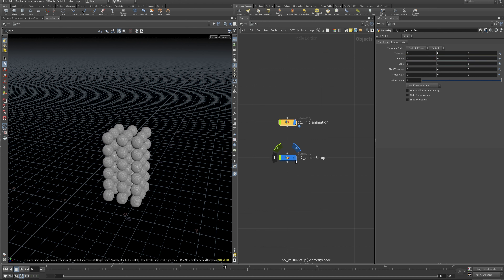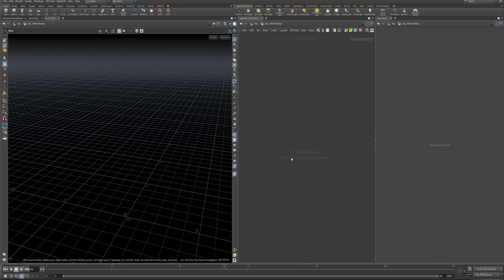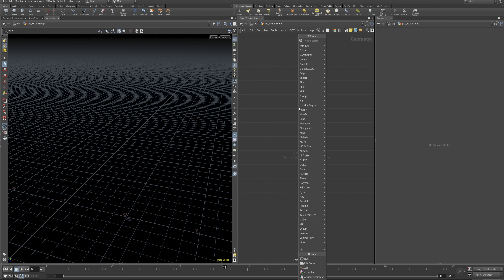Let's pop back up here. I've already set this geometry node here and renamed these a bit — so 'part one, initial animation' just so we know what's going on in there, and then in here 'part two, vellum setup' — because guess what, we're doing vellum in there.